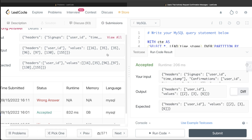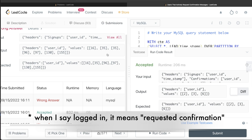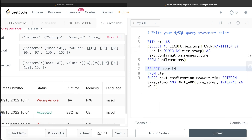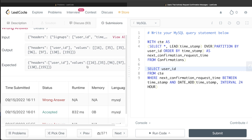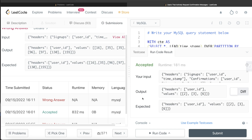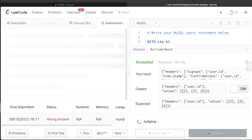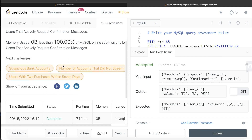It is possible that one user can have multiple logins on different dates, each within a 24-hour window. For example, a user logs in today, then six hours later, then the next day, then 15 hours after that. Both pairs would pass our filter, so the user_id appears twice. We don't want duplicates in the output, so we simply change to SELECT DISTINCT user_id. Running it again — accepted. Submitting — also accepted and successful.